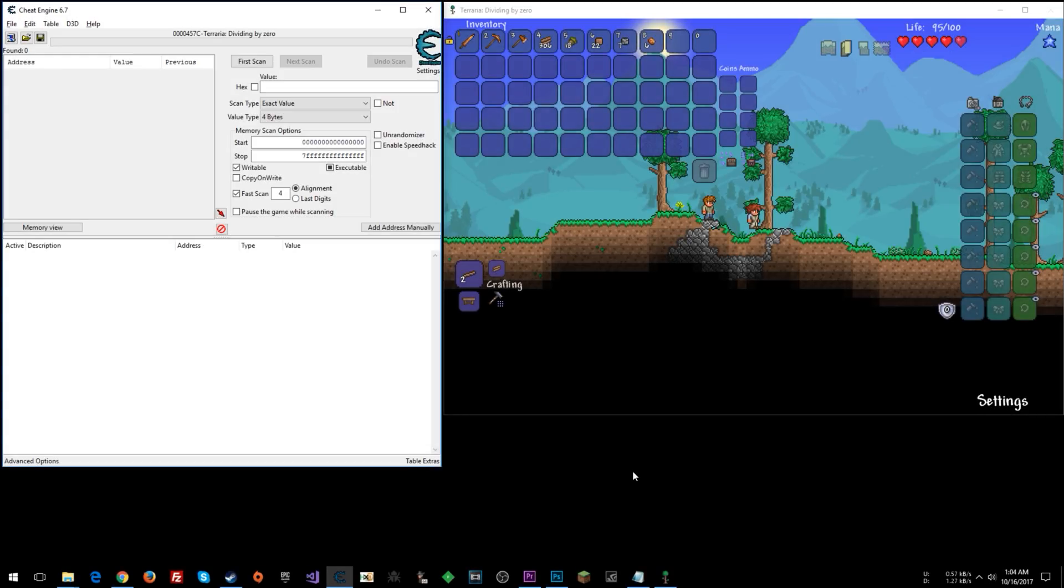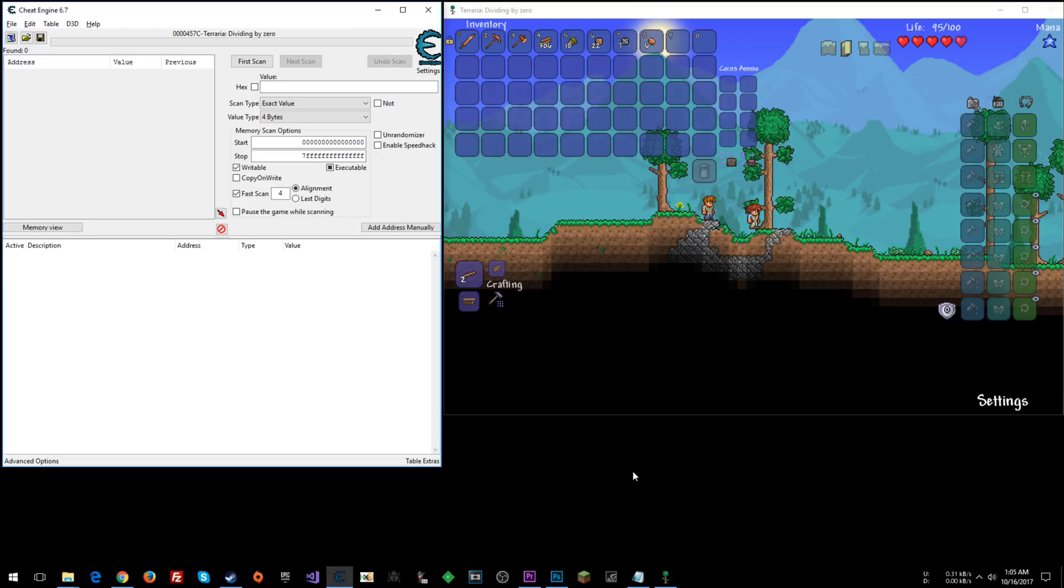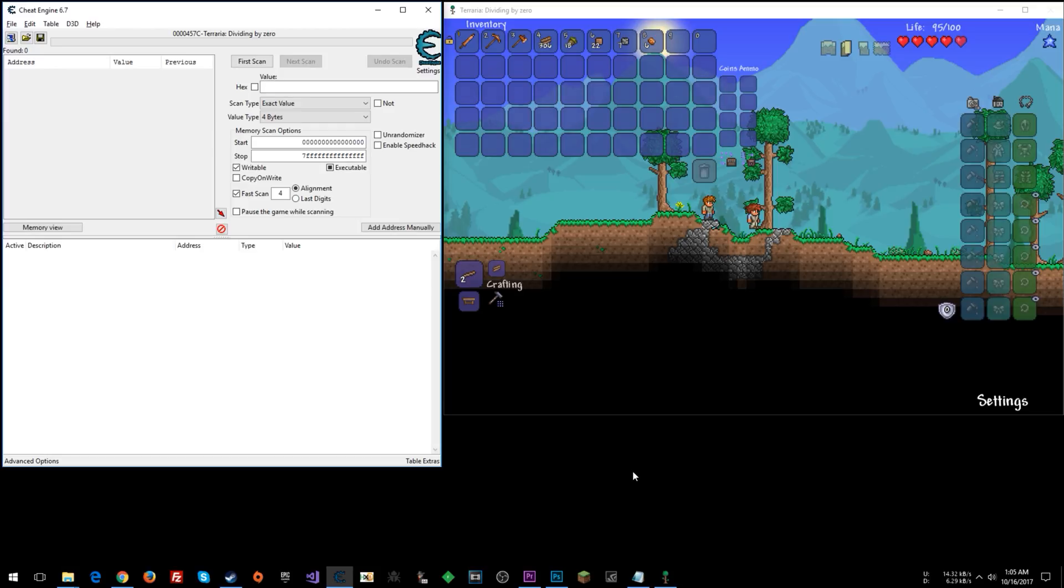What's going on everyone? Steven here. Today I'm going to be doing a Terraria video. It's been a while since I've done Terraria. This game is a perfect example for what I want to show you.